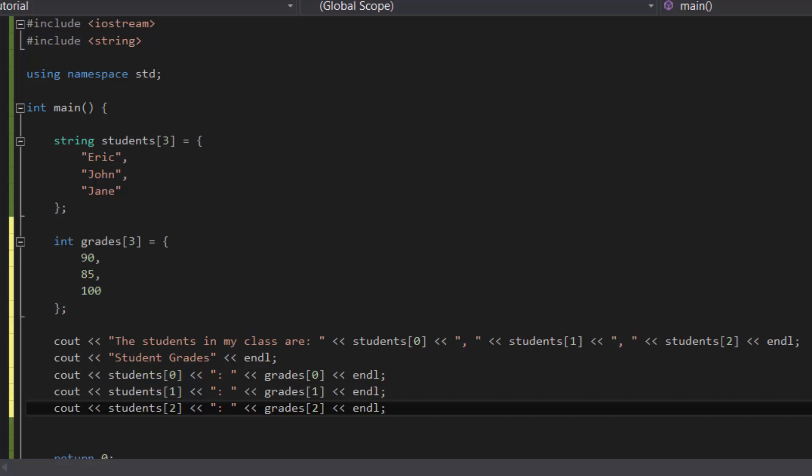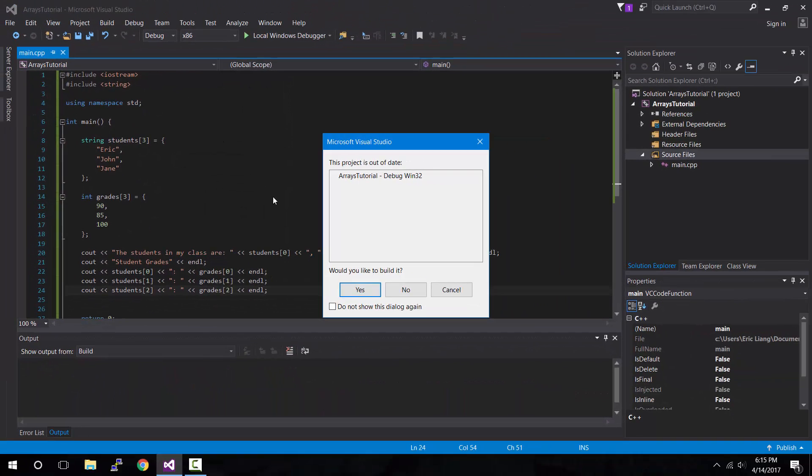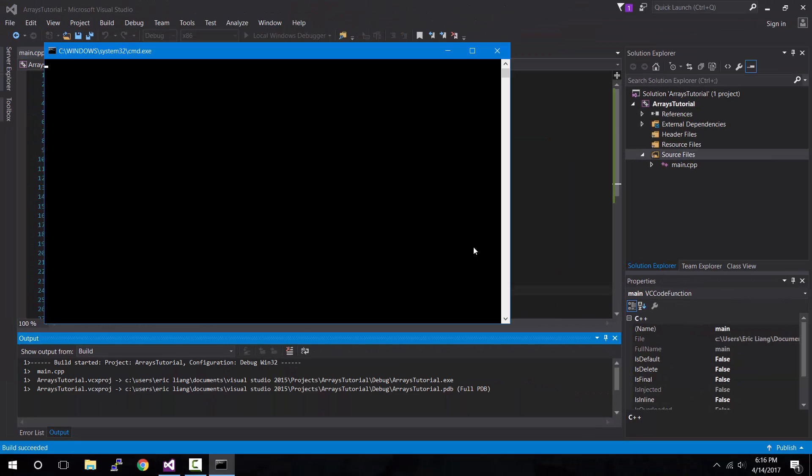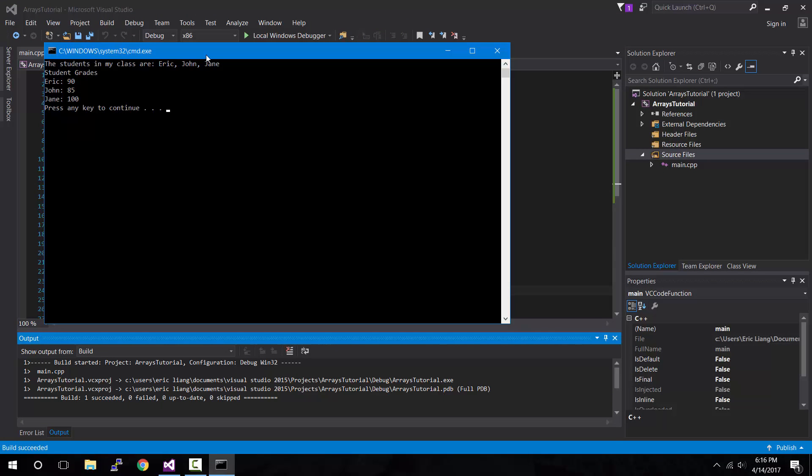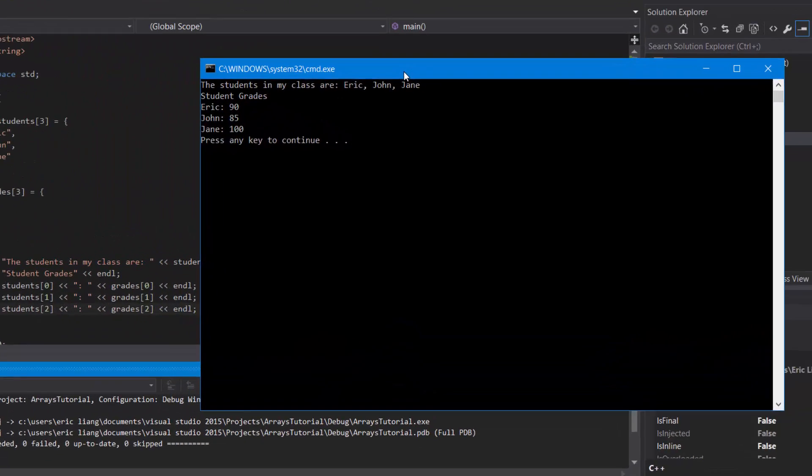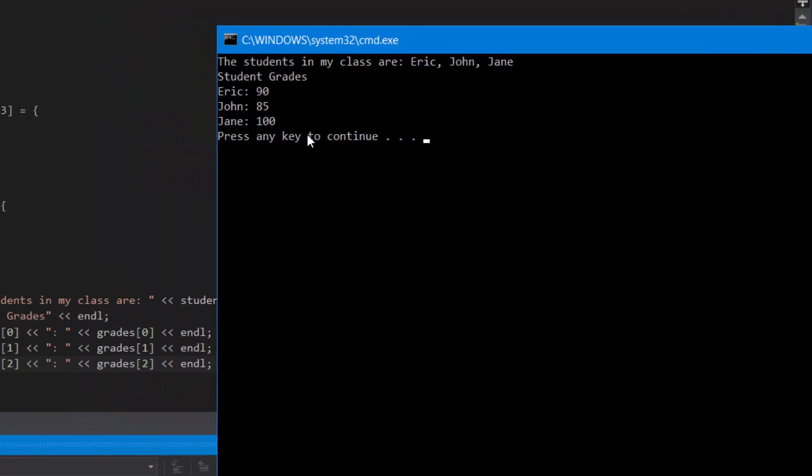And now if we compile and run the program, it should show the list of students, followed by the student grades label, and the list of students along with their grades. As you can see from the console window output, it shows the students in my class are Eric, John, Jane. We didn't change that line of code. And then student grades, which is a simple cout line of code, and then followed by the names of each student along with their grades listed to the right. So in our case, Eric has a grade of 90, John has a grade of 85, and Jane has a grade of 100.